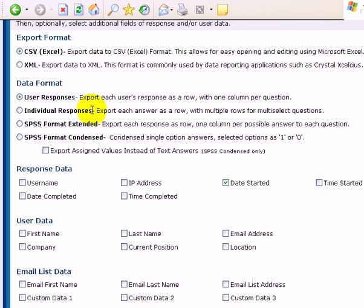And my advice to you is try all of them. See which ones get what you want, and that way you can send this information out.